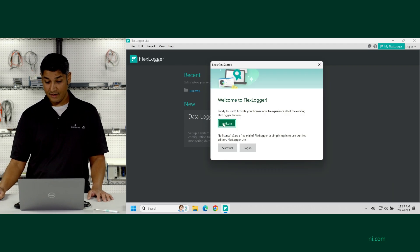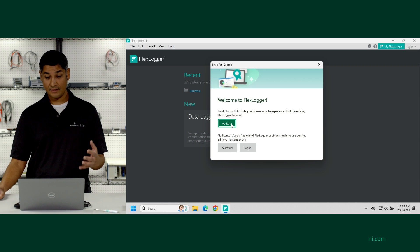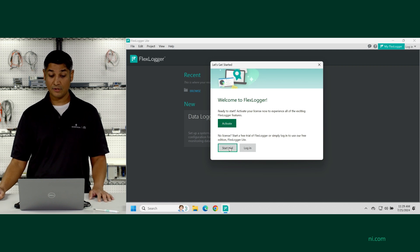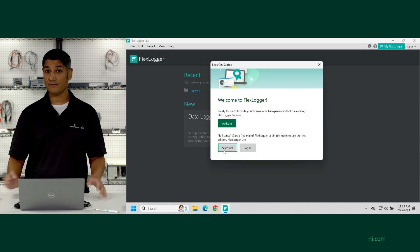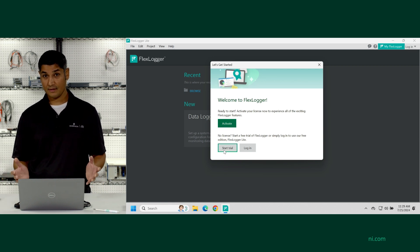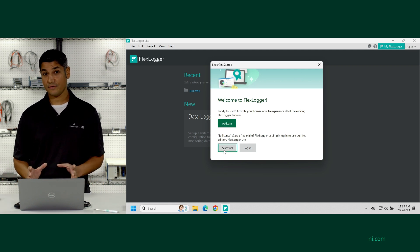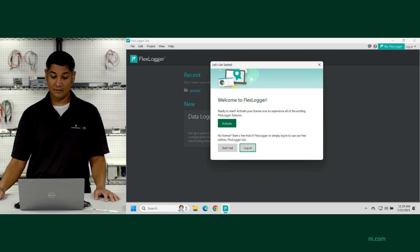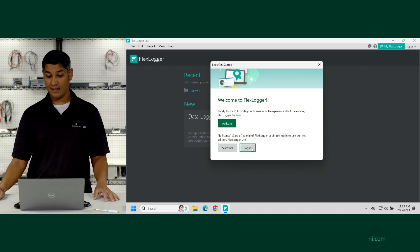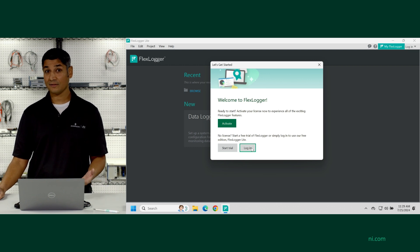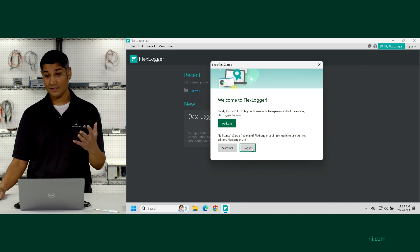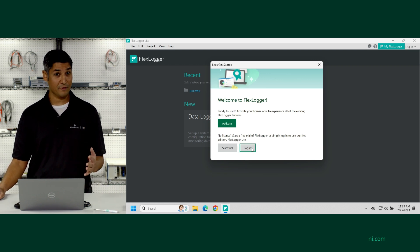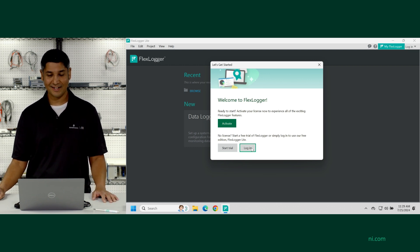Now I can choose to activate if I have an existing license. I could choose to start the trial of the full version of FlexLogger with all the features. Or in this case, let's go ahead and log in and access the FlexLogger Lite edition, just so you can see what's included for free with FlexLogger Lite.